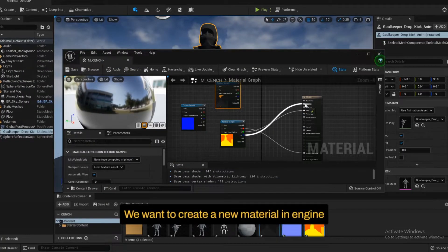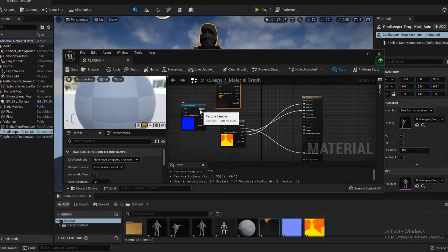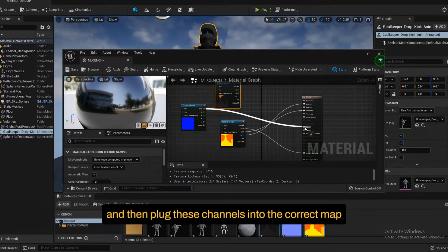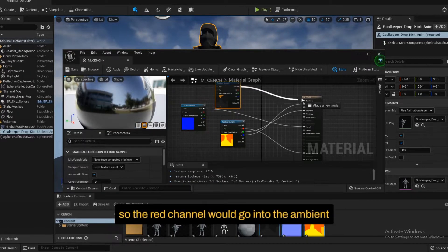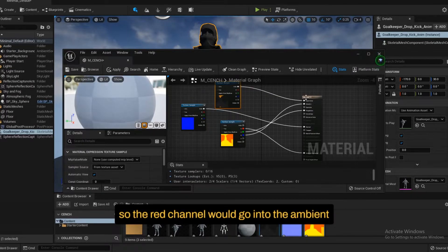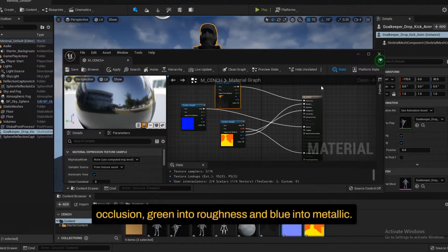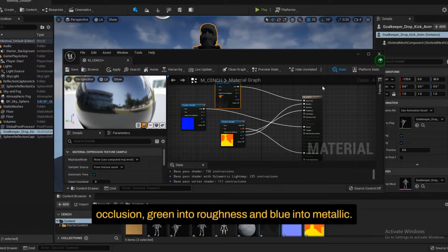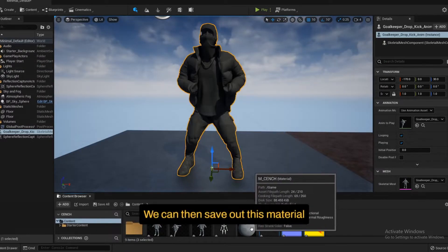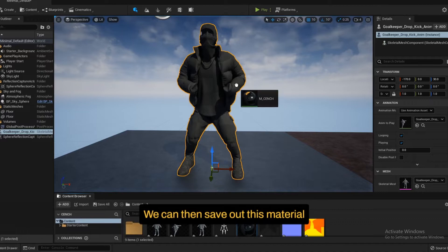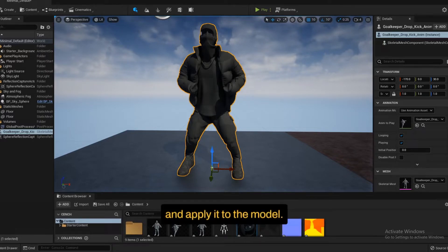We want to create a new material in Engine and then plug these channels into the correct map. So the red channel would go into the ambient occlusion, green into roughness and blue into metallic. We can then save out this material and apply it to the model.